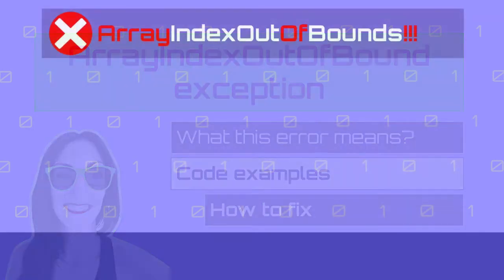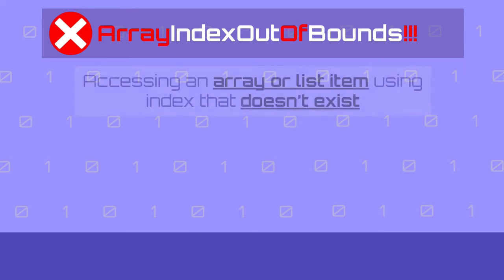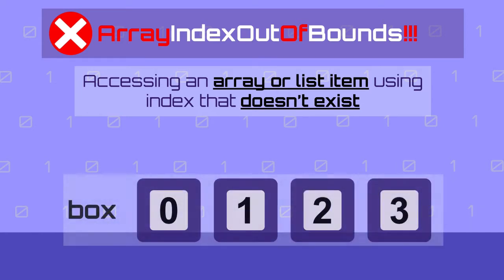So what is causing the error array index out of bound? This error will happen when you are working with an array or a list and you are using an index to access one of the items in the list or in the array. If the index you are using doesn't exist, then your program will return this error.